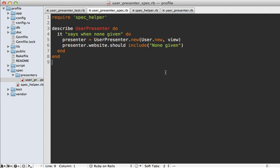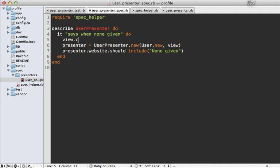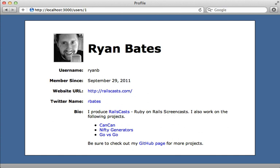Here's a gotcha to be aware of while testing presenters: the view object you pass into the presenter has access to all helper methods in your application except those defined in the controller. For example, if you have a `current_user` method in your controller and specify it as a helper method via `helper_method`, you won't be able to call it from the view object here — it'll say method undefined. What you'll need to do is stub out this method and supply any value you want, which you'll probably want to do anyway since it's likely dependent on user session or cookie information.